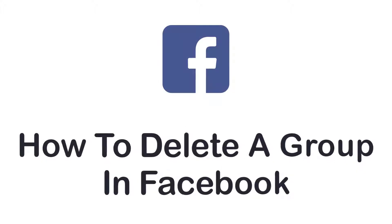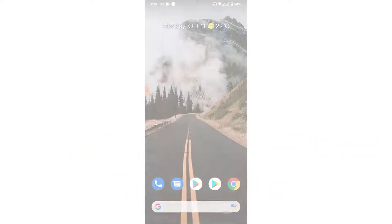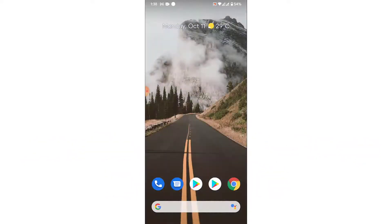Hey guys, welcome back to the channel. Today I'm back with yet another tutorial video on App Guide. In today's video, I'll show you how you can delete a group from Facebook. So you have created a group with your friends or your family, or you created a public group to discuss or upload content on a certain topic.